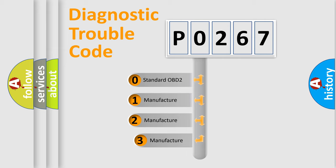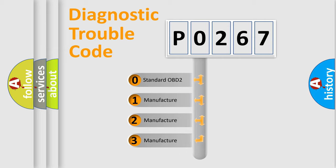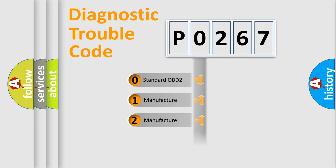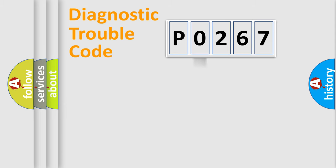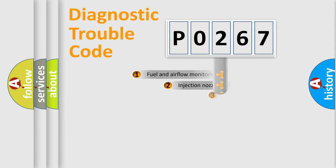If the second character is 0, it is a standardized error. In the case of numbers 1, 2, or 3, it is a manufacturer-specific error.